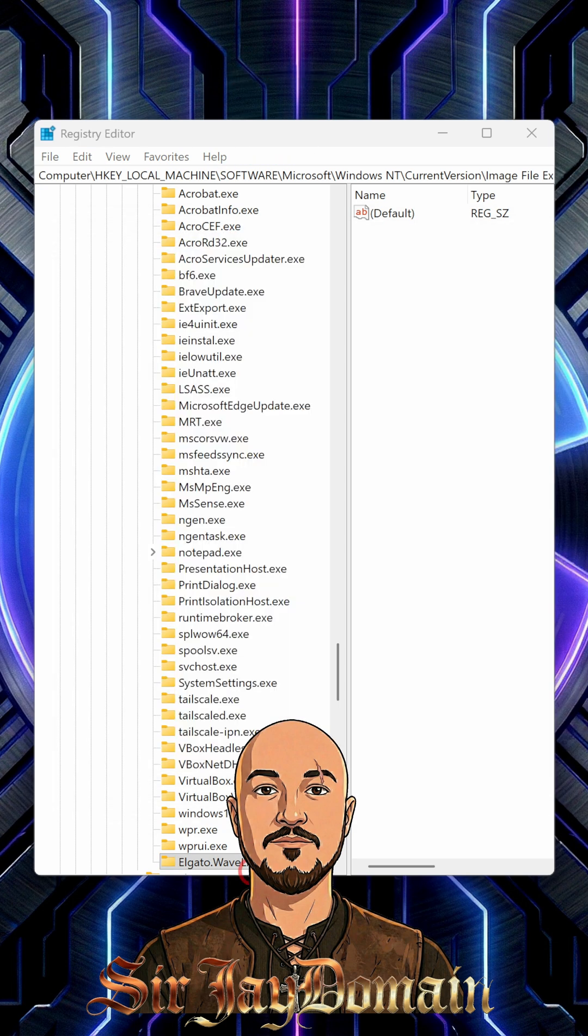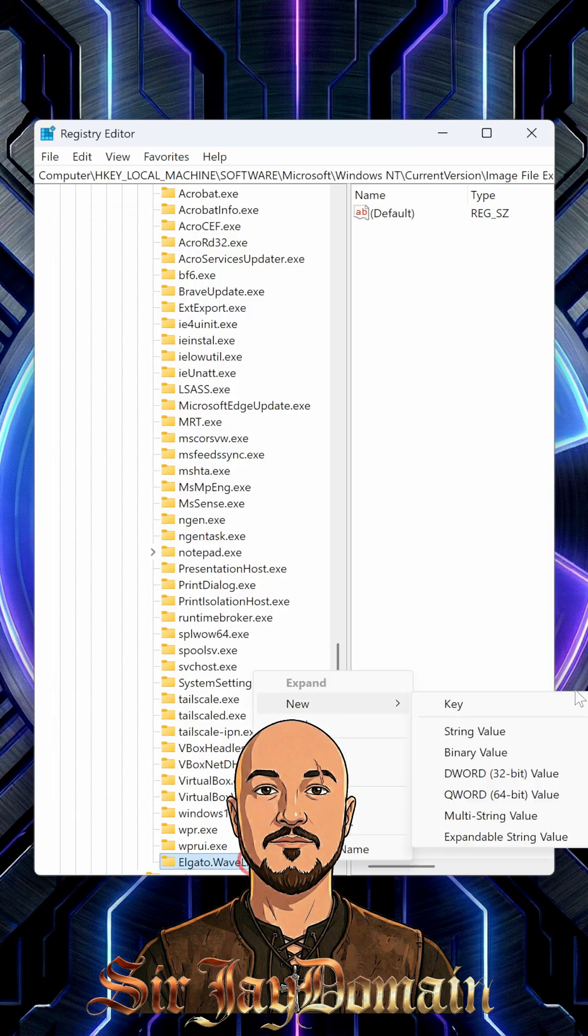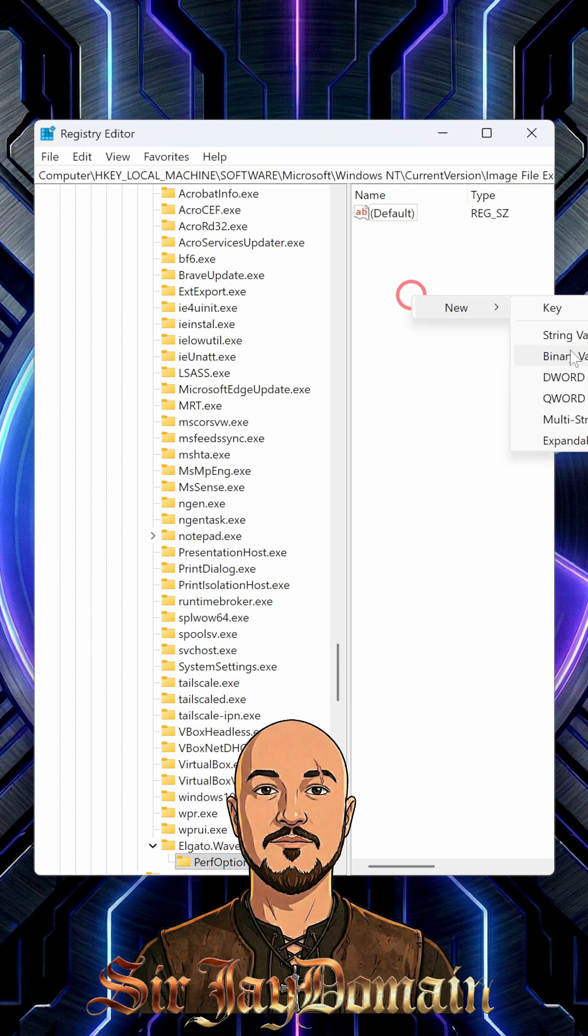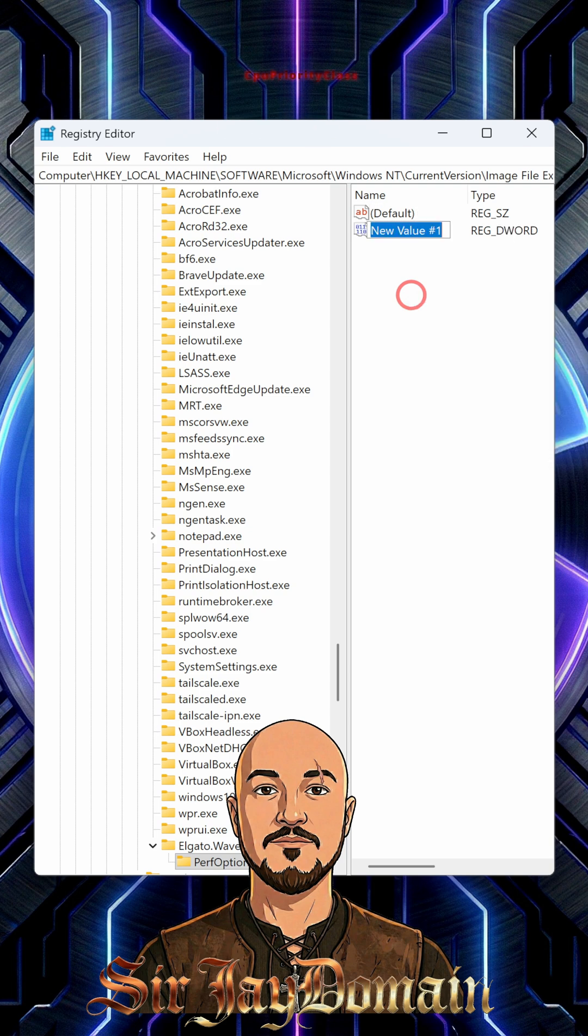Next, right click the Elgato.Wavelink.exe that you made, click New and new key. Then name this one PerfOptions, P-E-R-F, and click on PerfOptions. Then inside here, right click, click New, and you want the DWORD 32-bit value. Name this one CPU Priority Class.